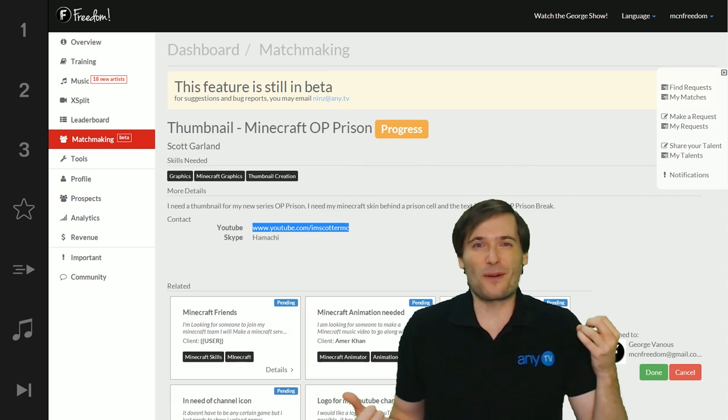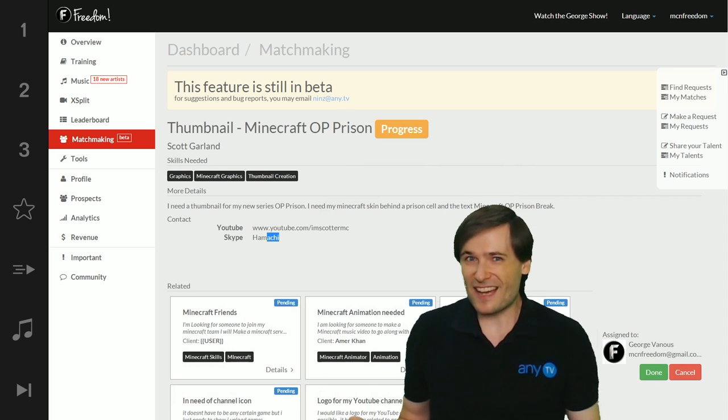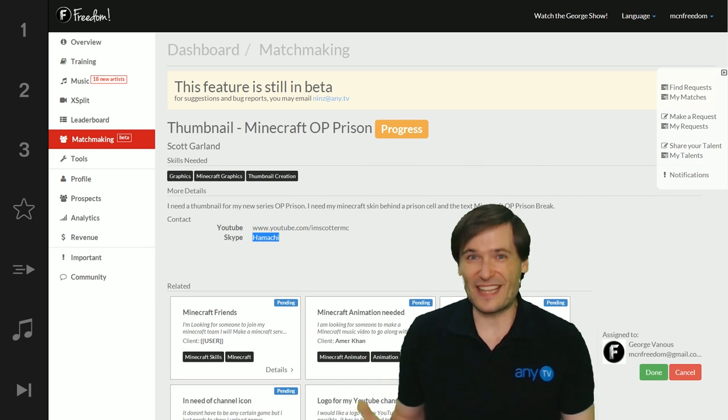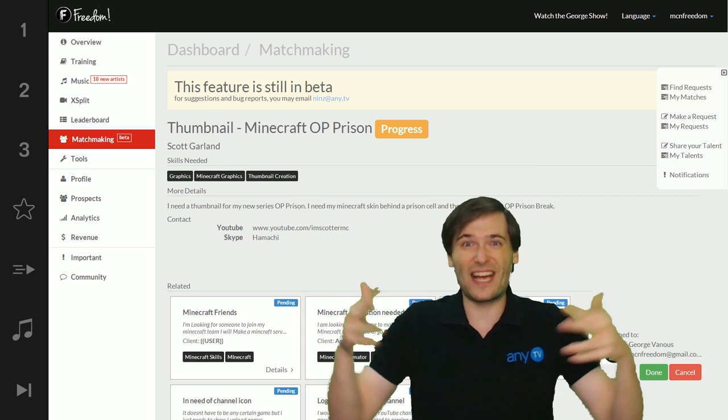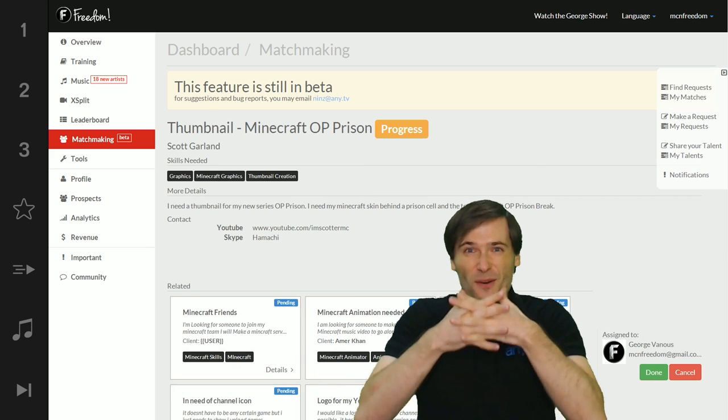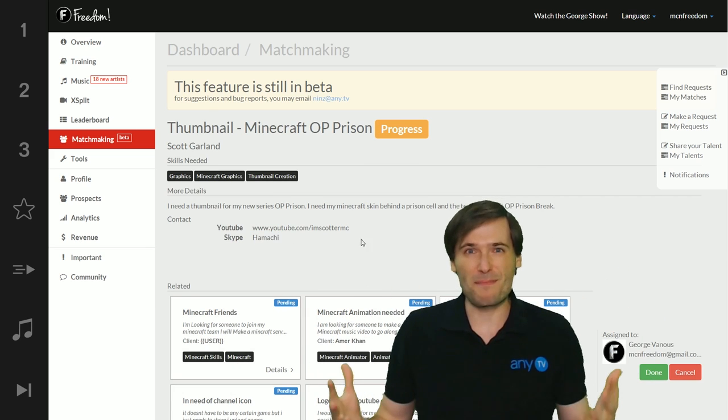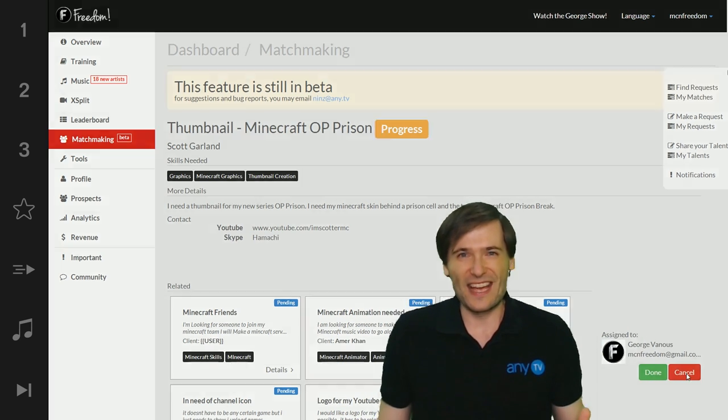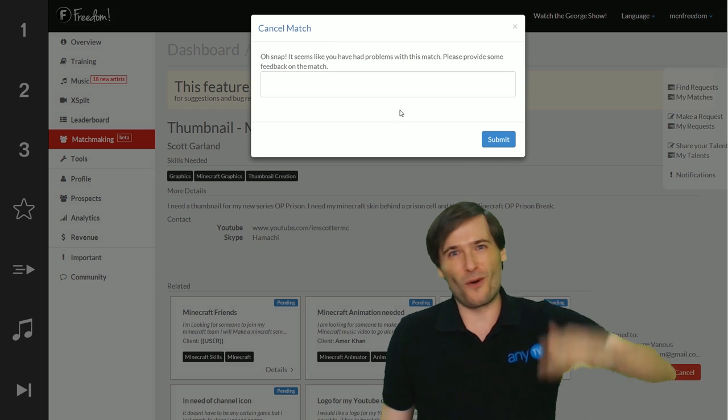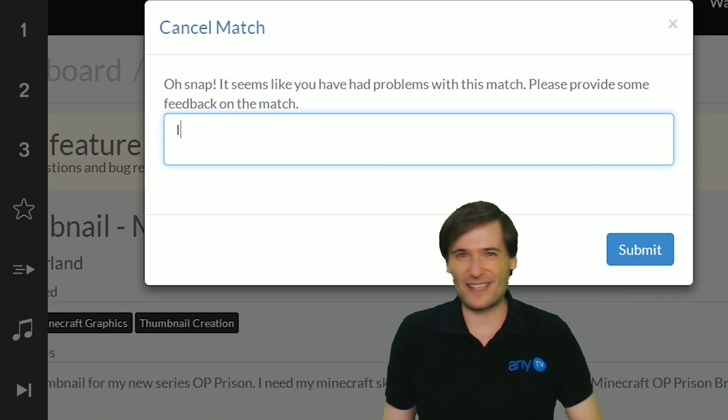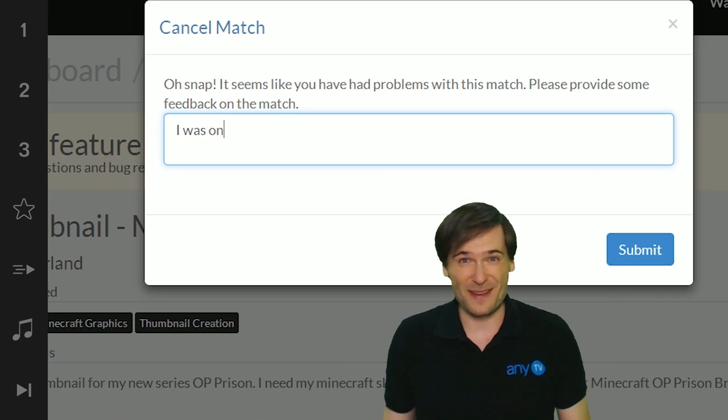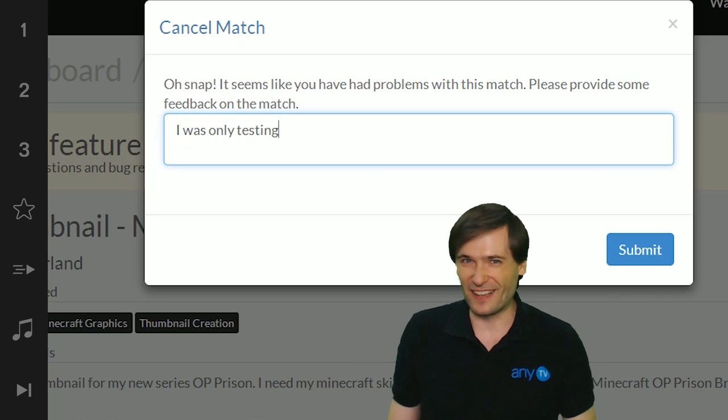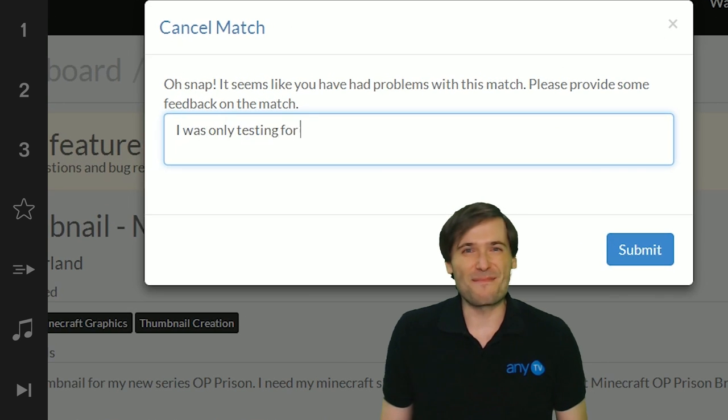This is our new beta service to help you connect with the right people in a non-spammy way. No more 400 unread messages in your YouTube inbox or email or Skype.